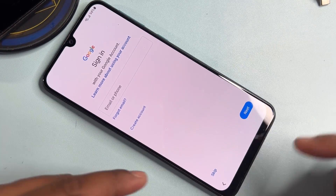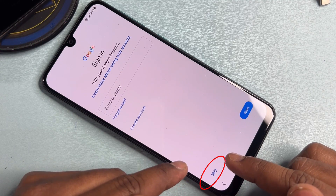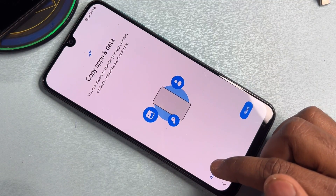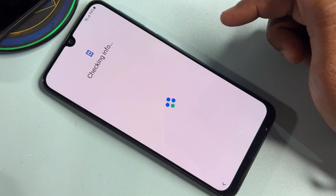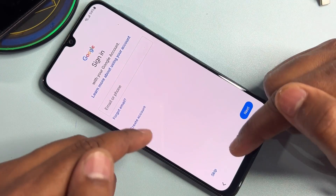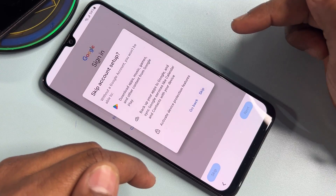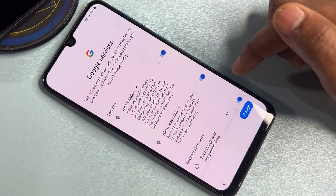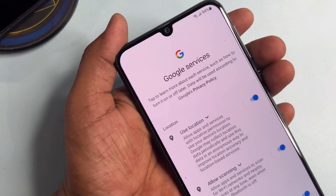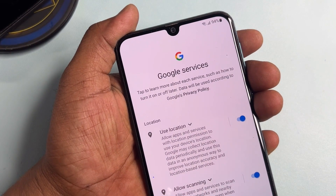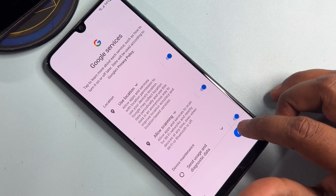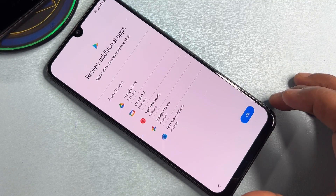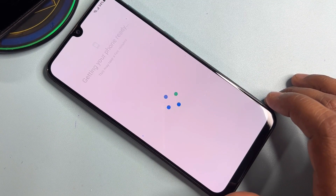The Skip option has appeared on the page — click it and skip all the settings. Click the 'Don't Copy' option, then skip again. You'll reach the Google Services screen — work through it very carefully. Click Accept, click Skip, click Skip Anyway, click OK, and follow all the steps.